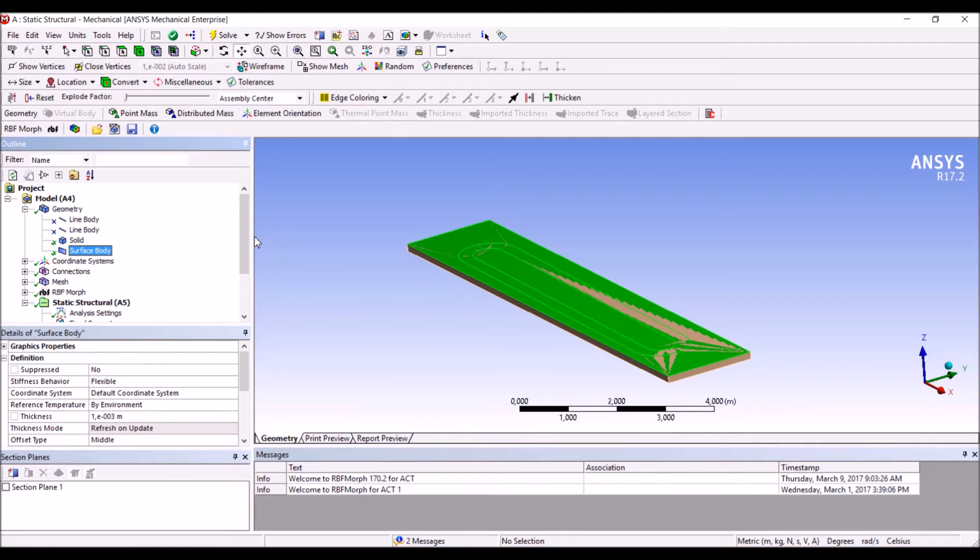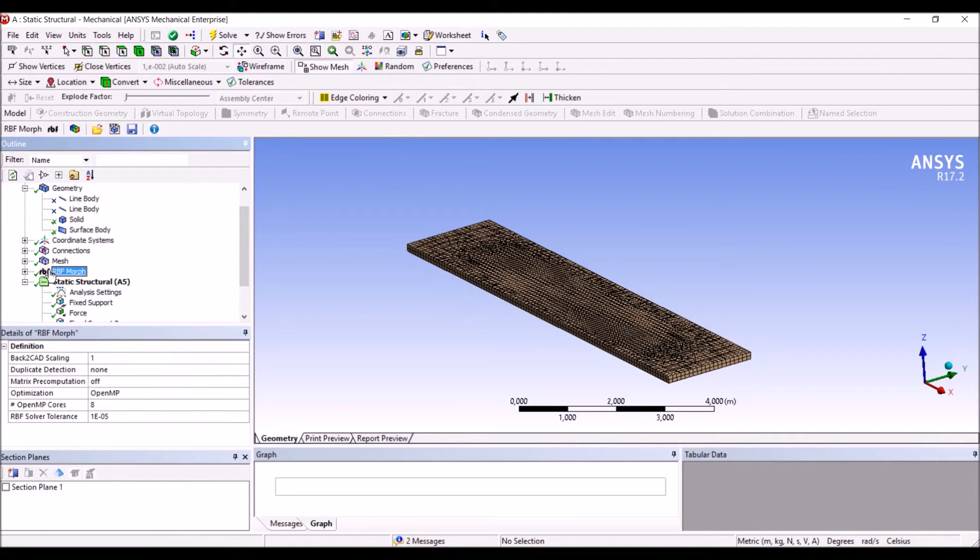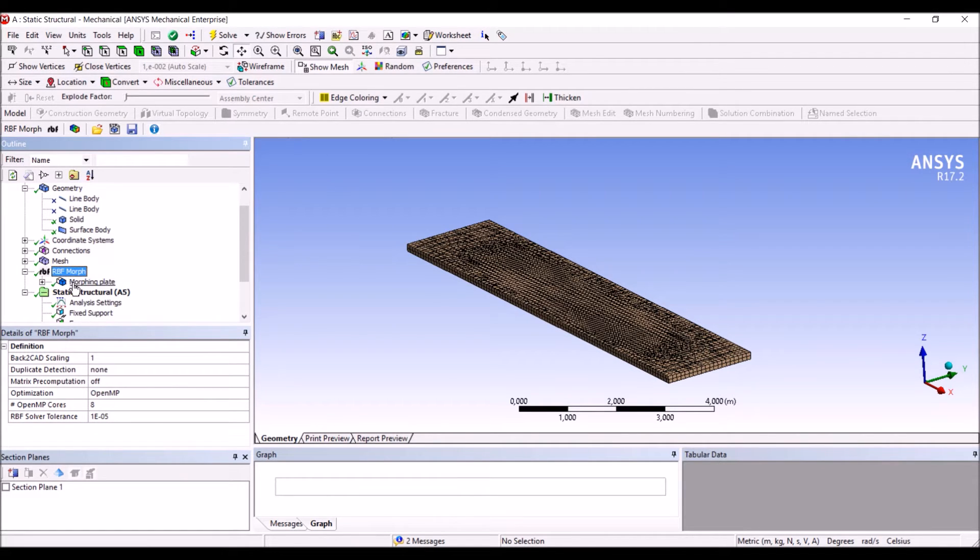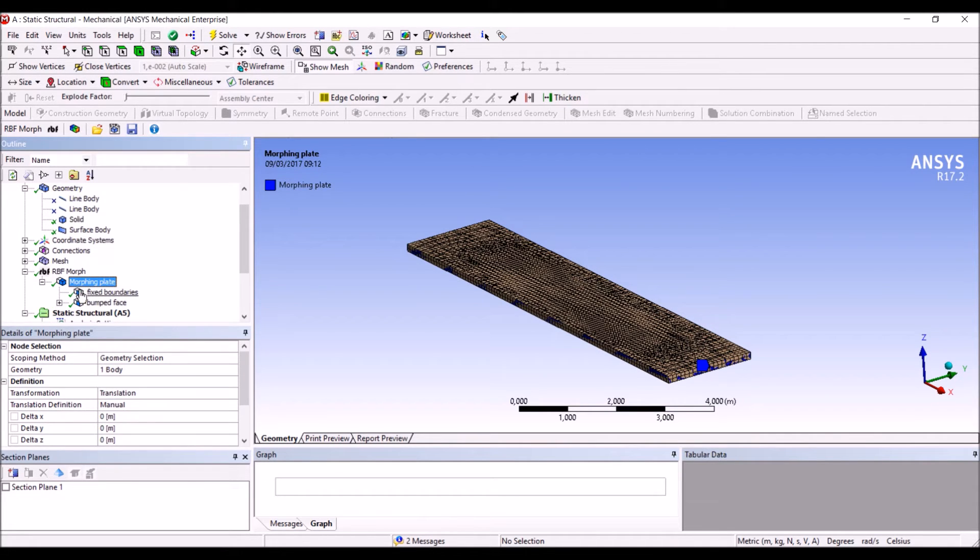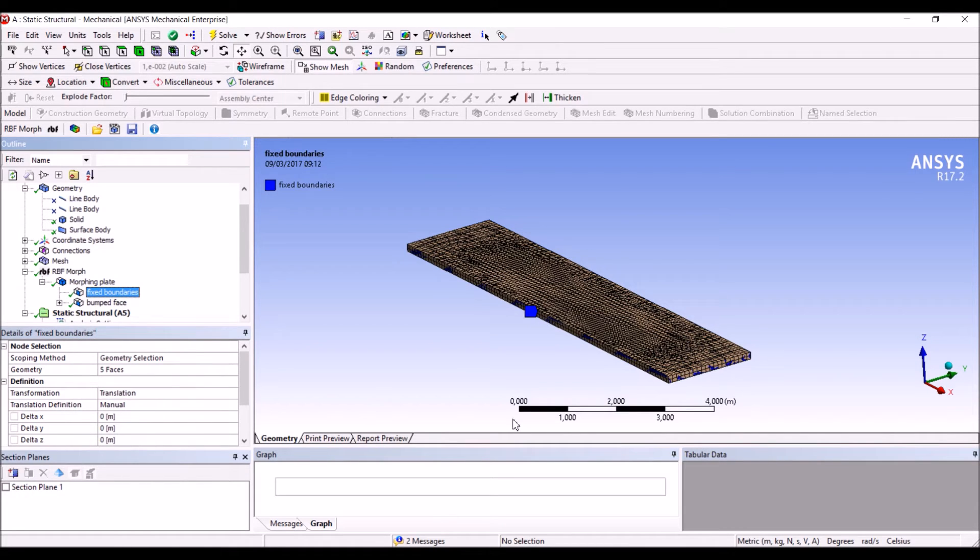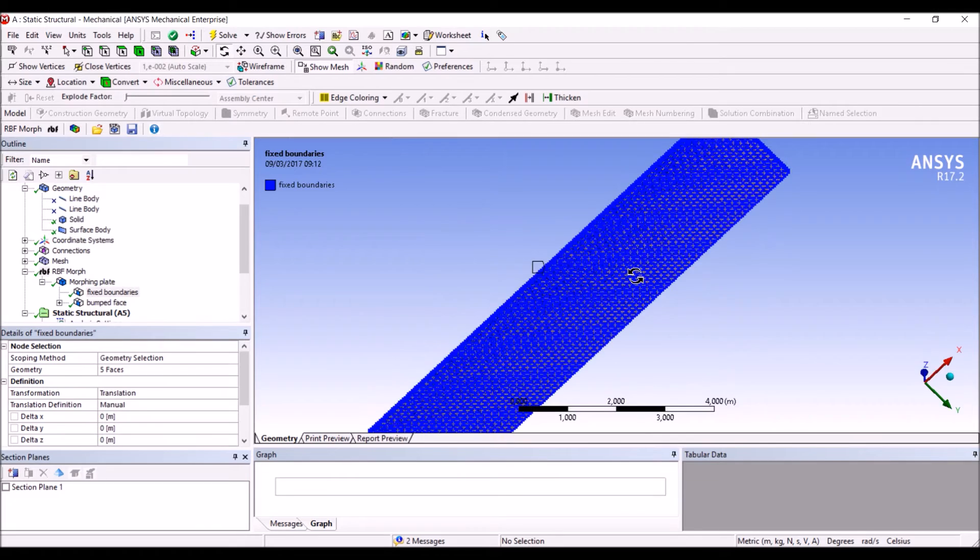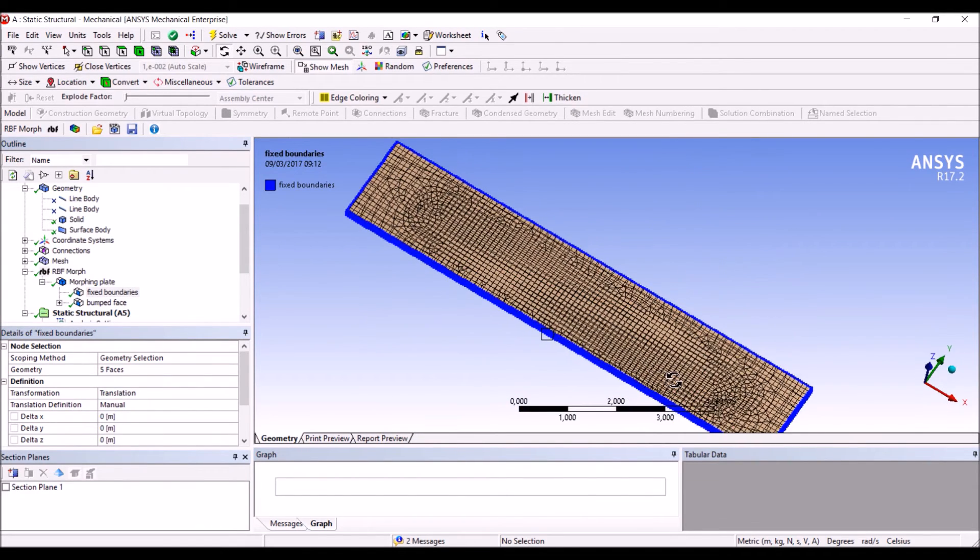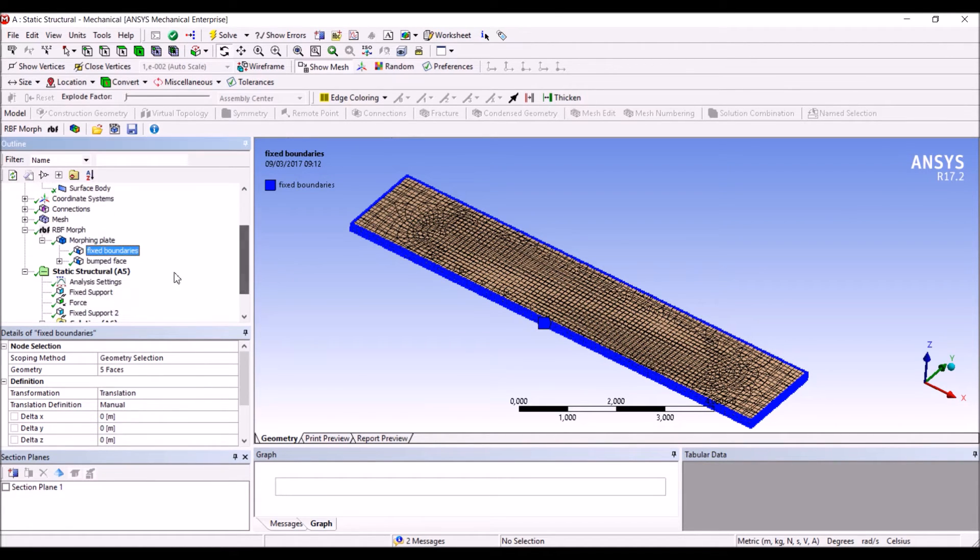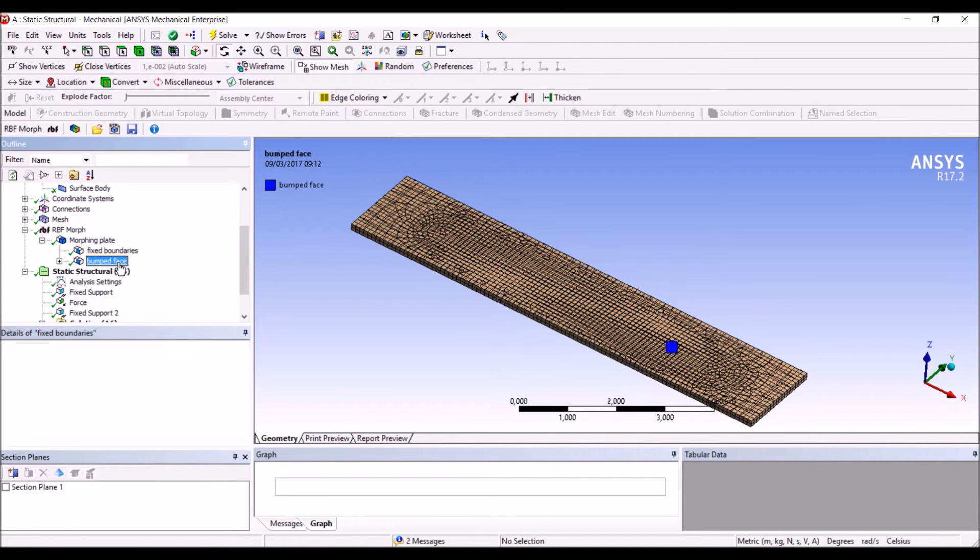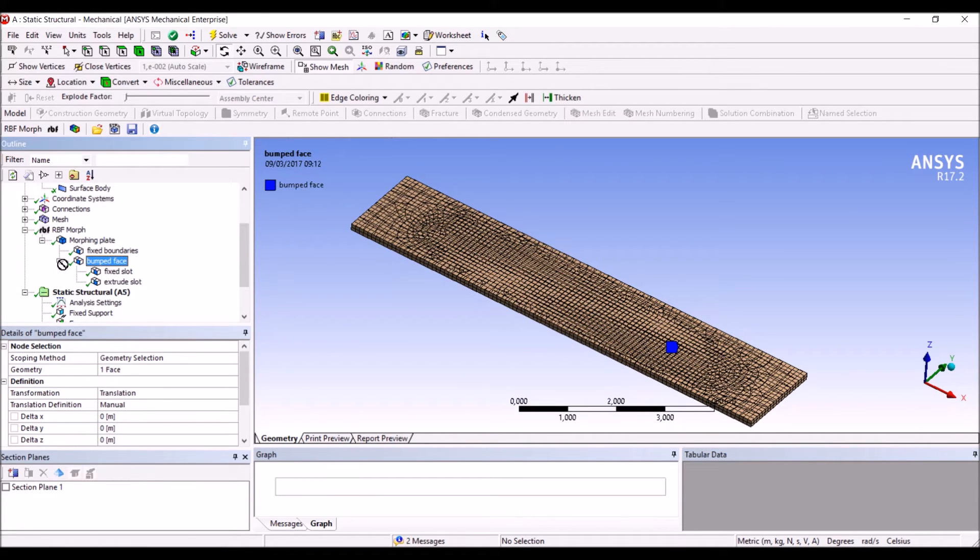To do that, we are using RBF Morph and the setup is very simple. We have the morphing plate, that is the wall solid, and we are controlling the fixed boundaries. Let me show you. So we tell the software that all these points have to stay fixed, and there is the outer wall, that is the one that we want to reshape. I call here Bumped Face. The Bumped Face is selected as a surface of the solid and it is controlled using the auxiliary geometry.